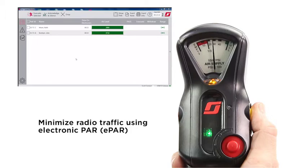Electronic PAR, or ePAR for short, enables incident command to check the status of a firefighter without the need to broadcast over the radio network.